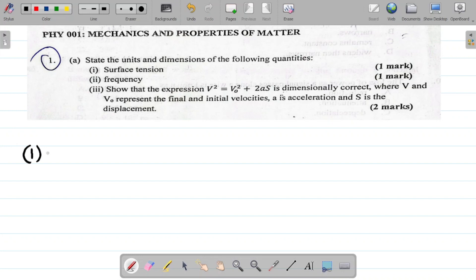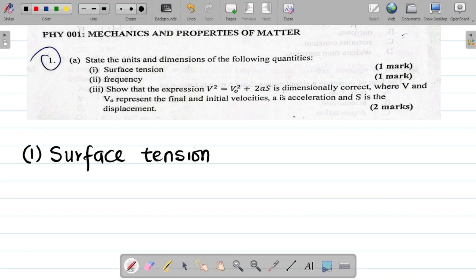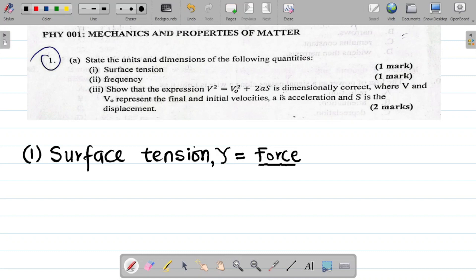Number one, surface tension. When it comes to dimensioning quantities, the first thing you have to do is to express them in mathematical form. For surface tension, the symbol is gamma, and the mathematical expression is simply force over length.